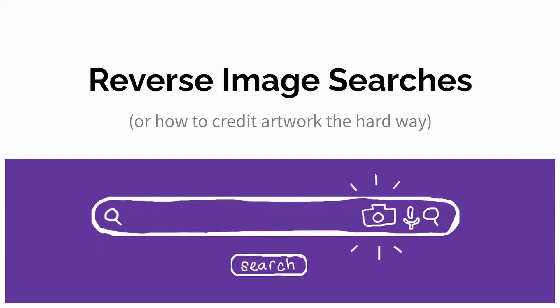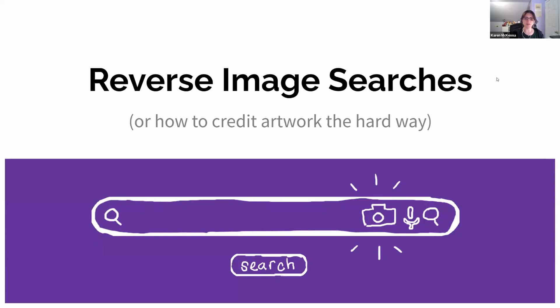I'm going to talk about reverse image searches, which I'm sure a lot of you know how to do. But a lot of people also don't know how to do it. So if you don't, this is for you.